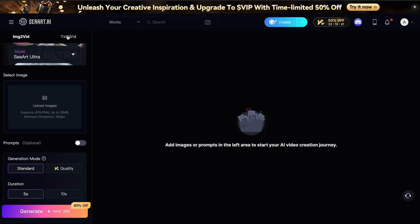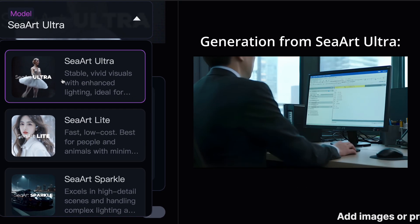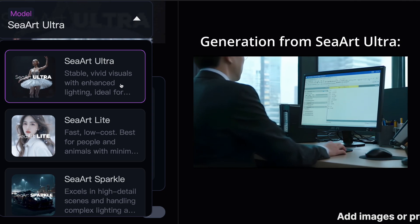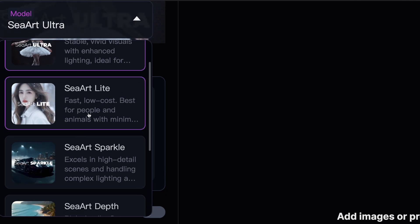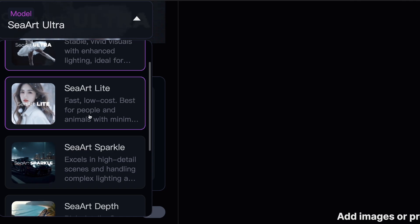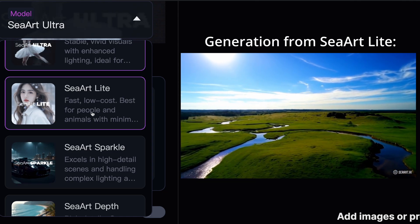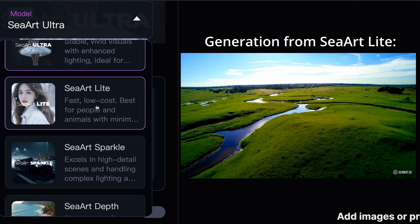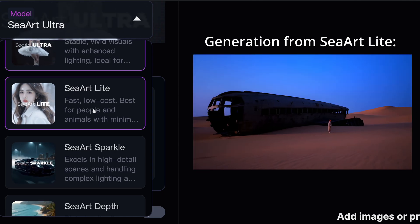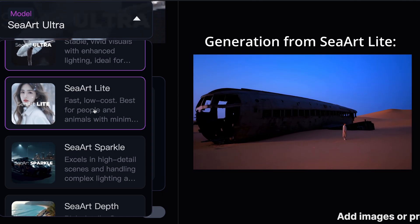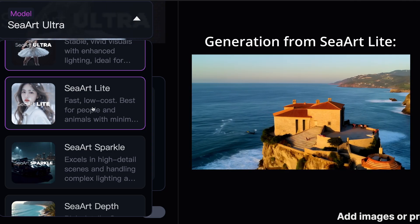There are five powerful models that you can use. The Ultra model is the best of the lot and gives you stable and vivid results of high quality. There's also the Light model that is easy and efficient to use, with fast generation speed and low cost. It is ideal for creating simple, soft frames, excels in depicting scenes with people and animals, featuring natural color grading.